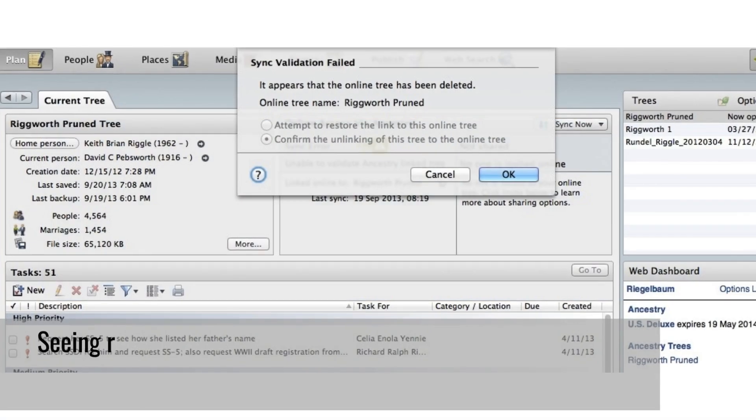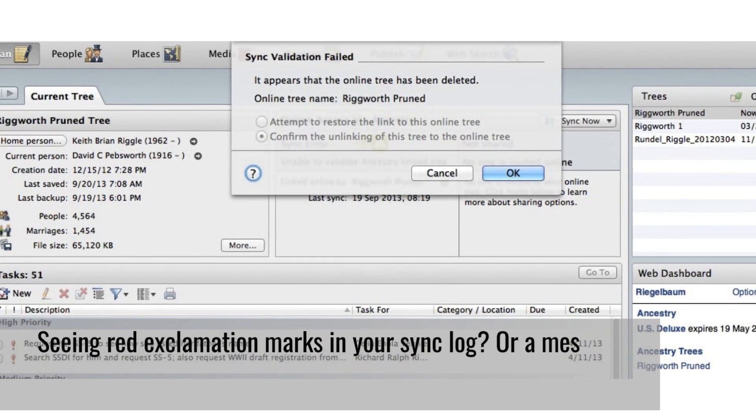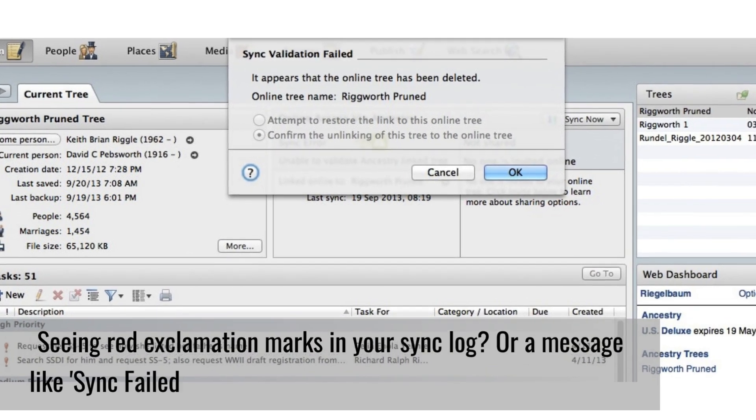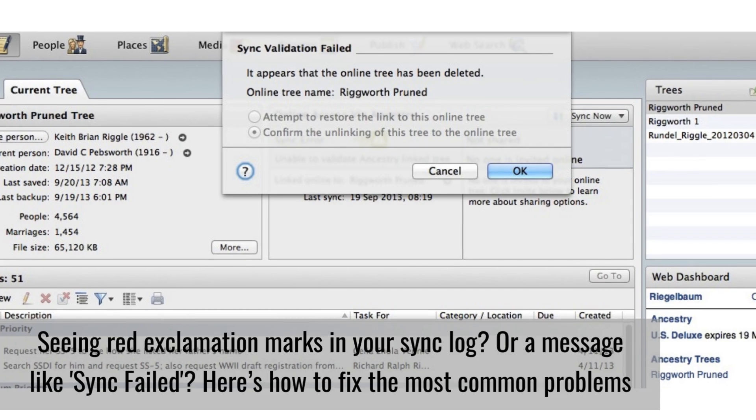Seeing red exclamation marks in your sync log? Or a message like sync failed? Here's how to fix the most common problems.